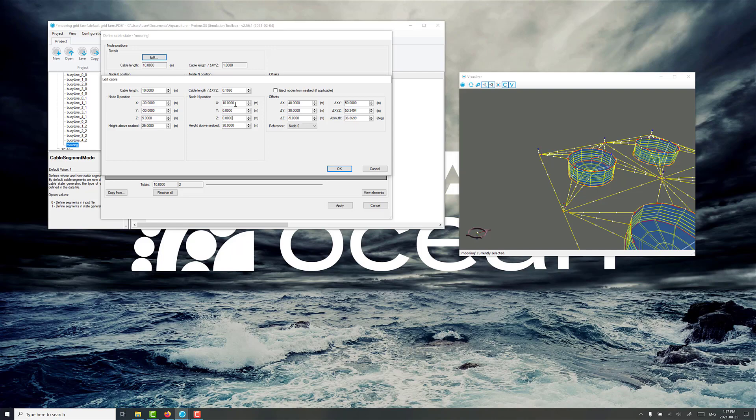For node n, rather than specifying the absolute location, we're going to specify some relative displacements from node 0, in the azimuth angle. The only thing we will say is the height above seabed. We want that to be 0, because the anchor is going to be right on the seabed.